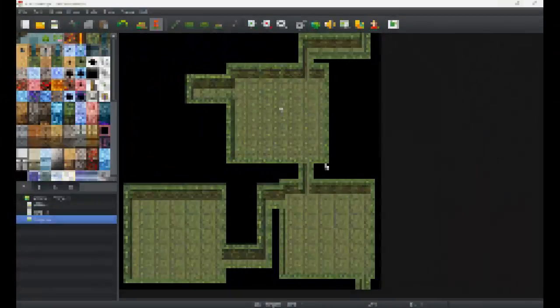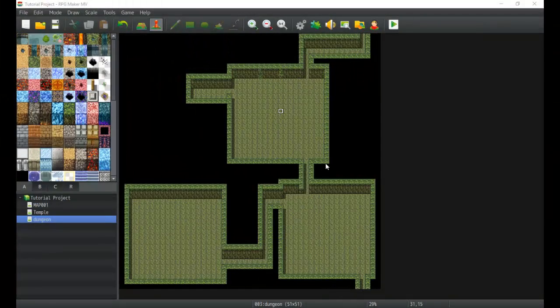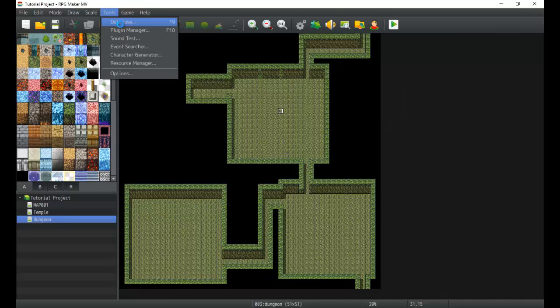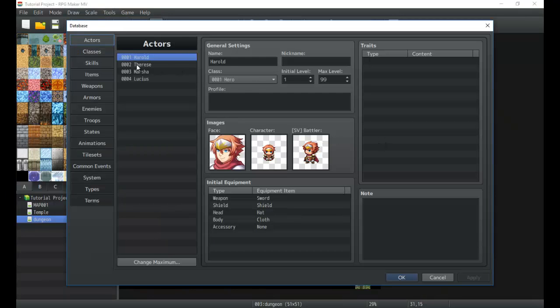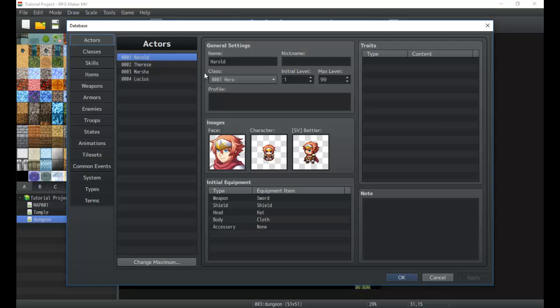Hey there game developers, my name is Titan Hex and I'm here for another tutorial on RPG Maker MV. Where we last left off was going through the database figuring out some of the things in it. In this case we're going to check out the actors and classes tabs and go a little bit more in-depth with these, starting with the actors tab.